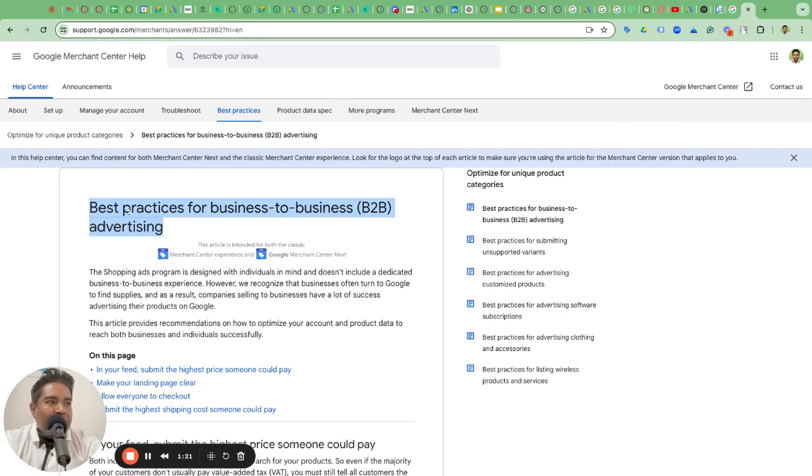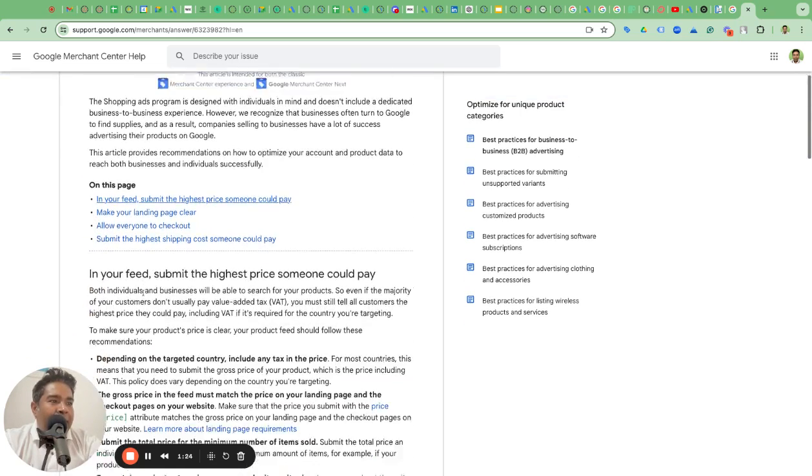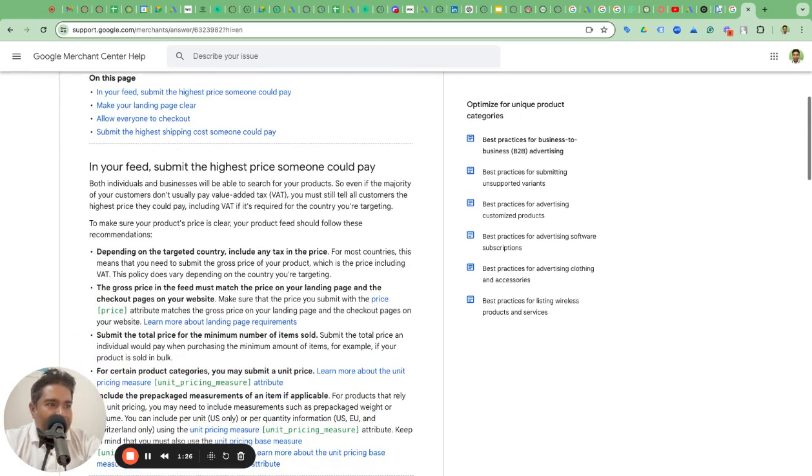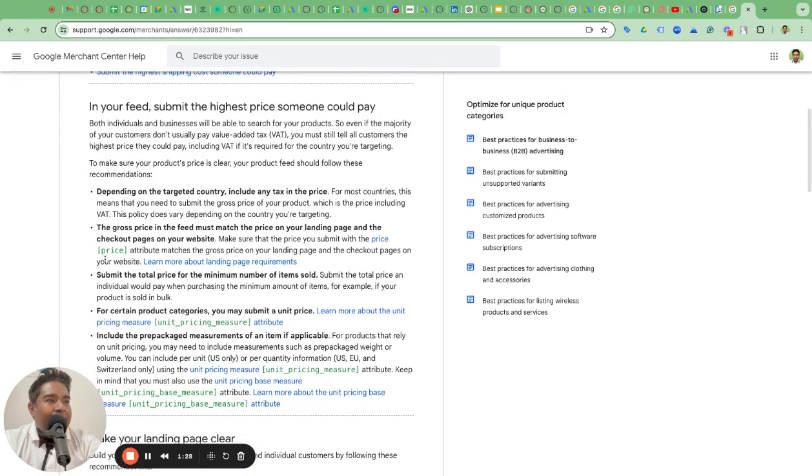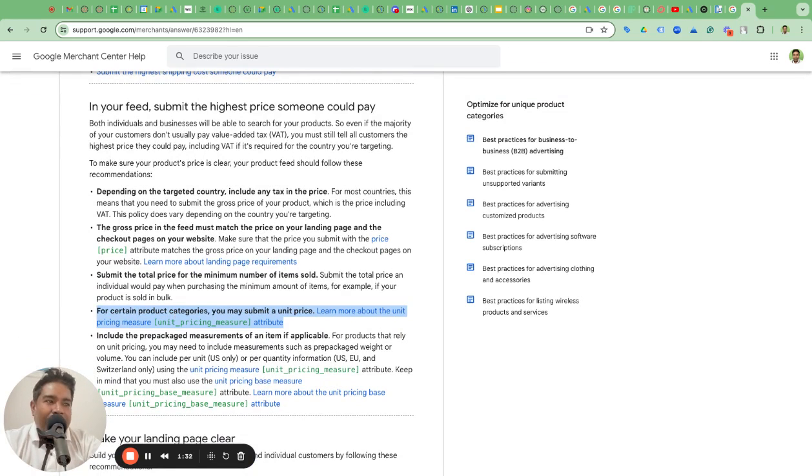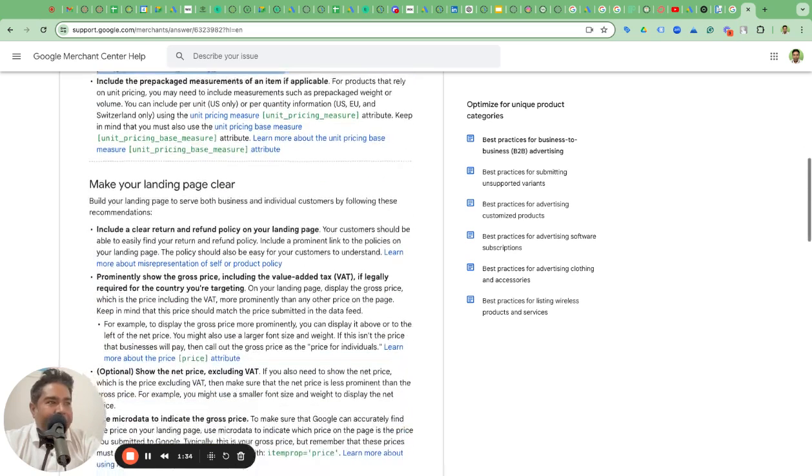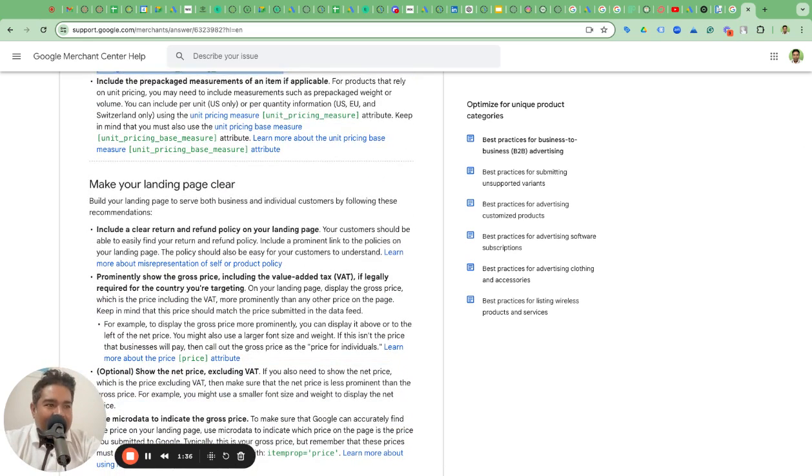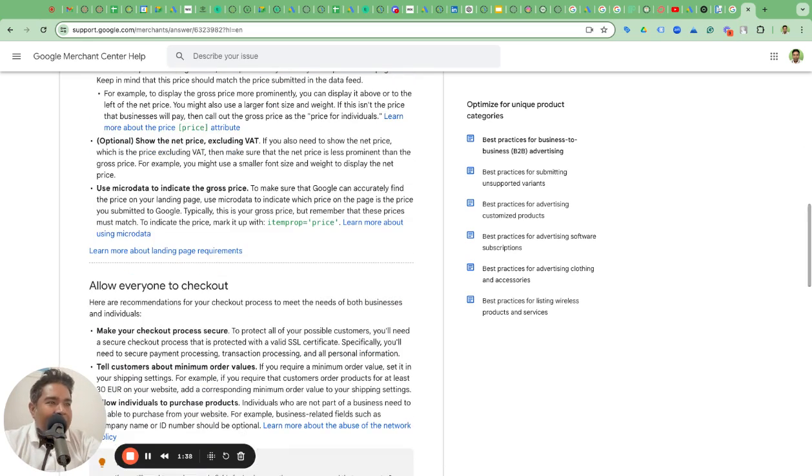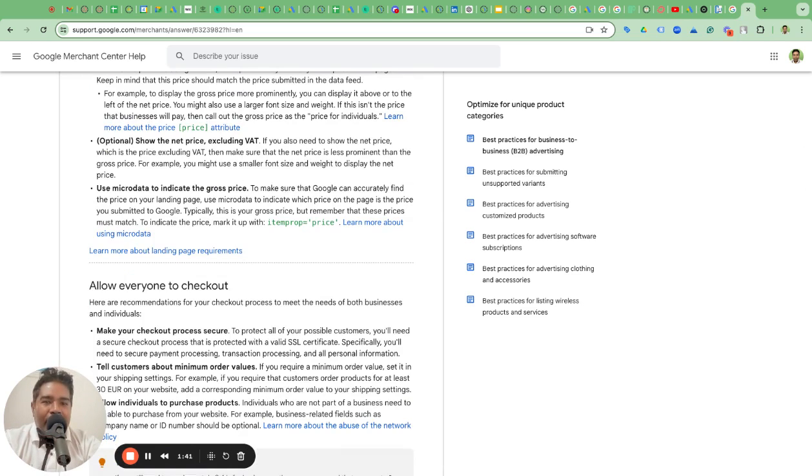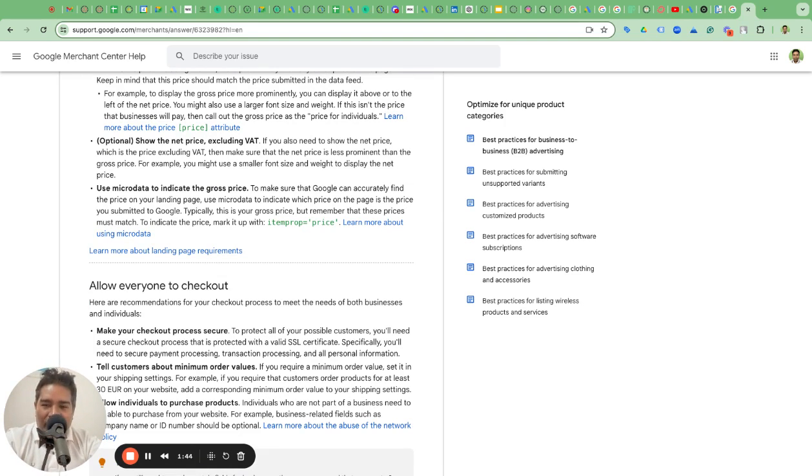The first article is an official Google Merchant Center article which says best practices for business to business advertising on Google Shopping ads. There is not much here except this unit pricing. You can submit unit pricing. It says landing pages, make the landing pages clear and stuff, allow everyone to check out. Not very helpful for targeting your B2B wholesale audience.